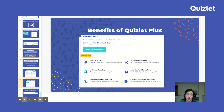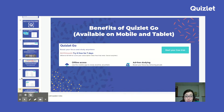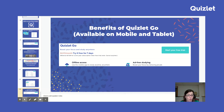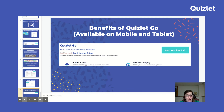The least expensive option is Quizlet Go, available on phone or tablet. It provides offline access and ad-free studying. I have some students who really like this option — it's the most affordable version and gives them those two very valuable features.